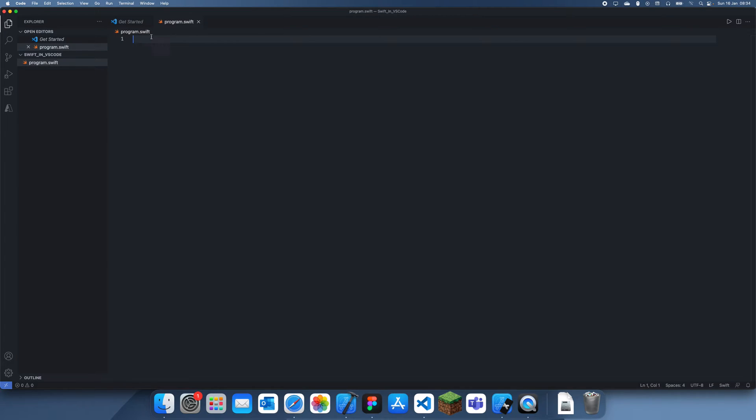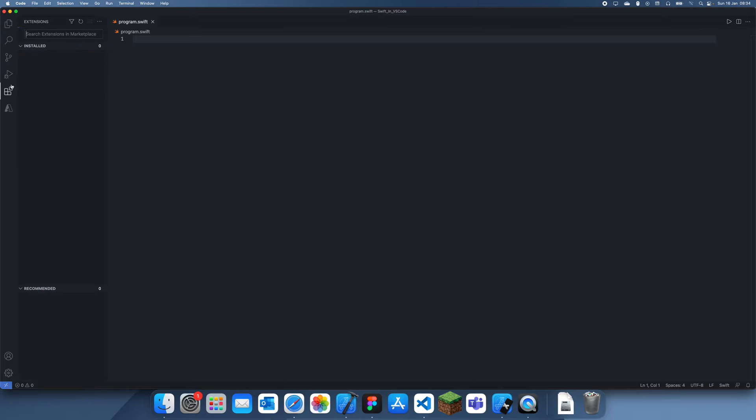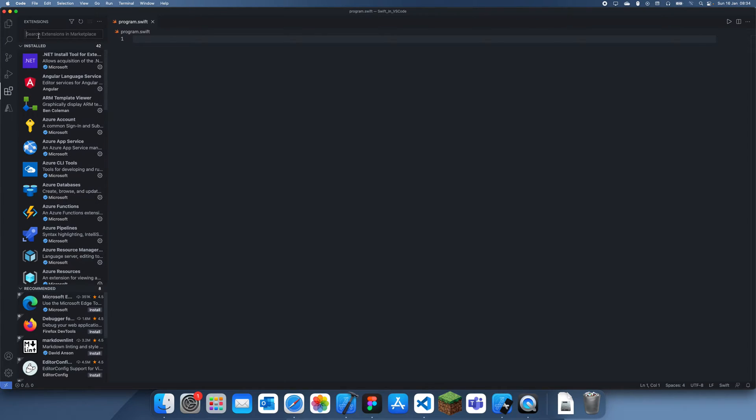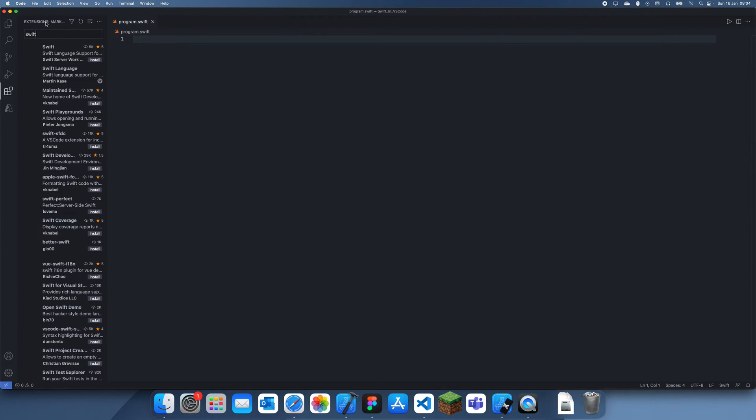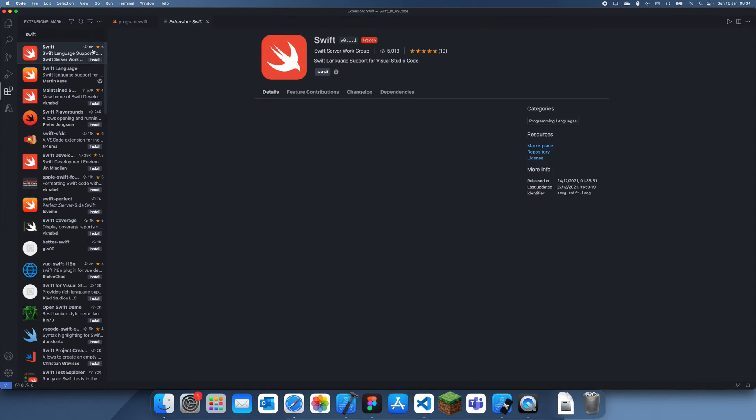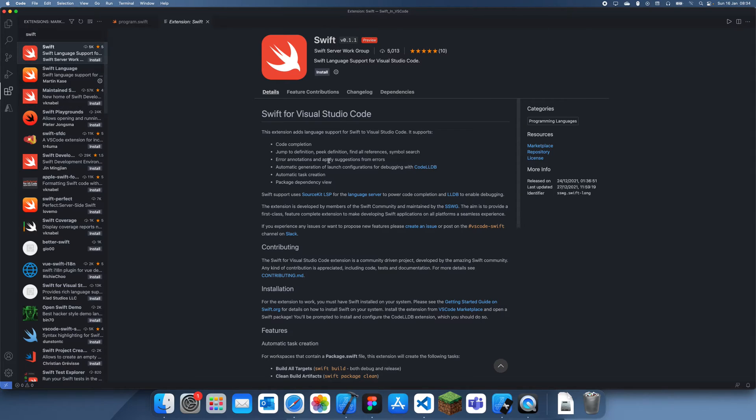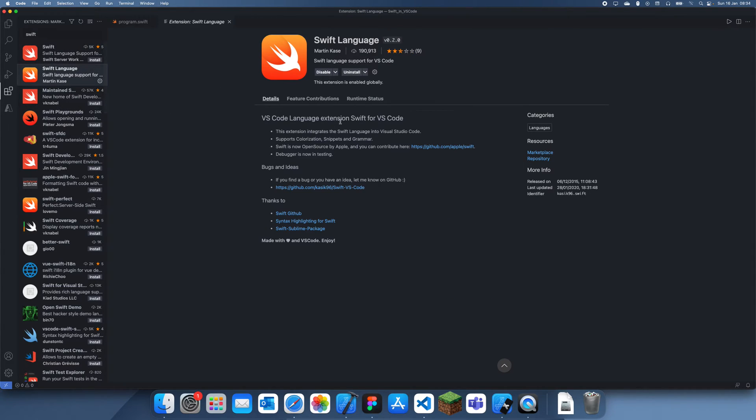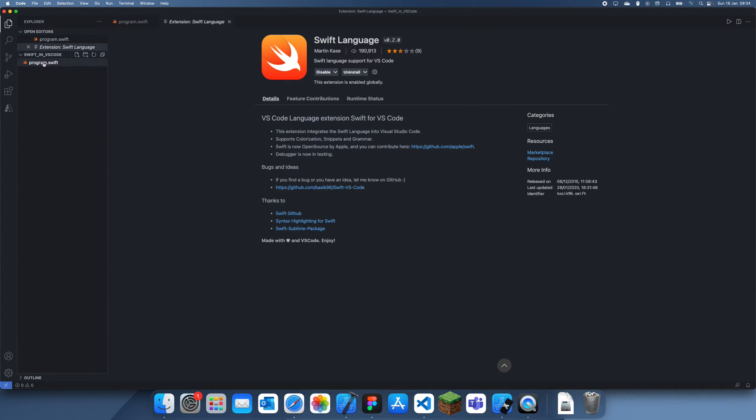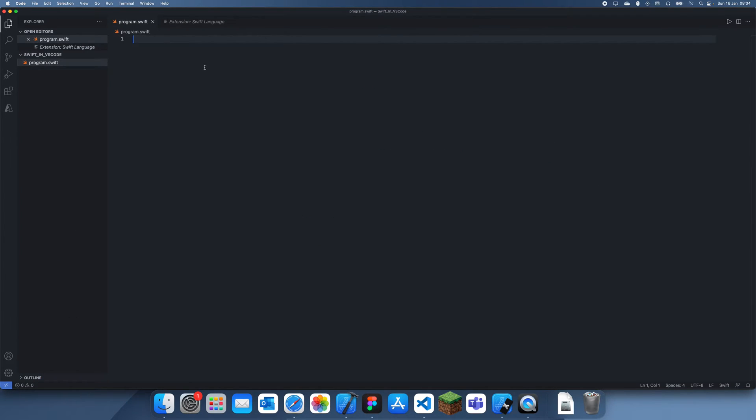What you might need to do is go over to the extensions and search up an extension for Swift. You could even do this one. I've installed this one but I don't really think it matters.